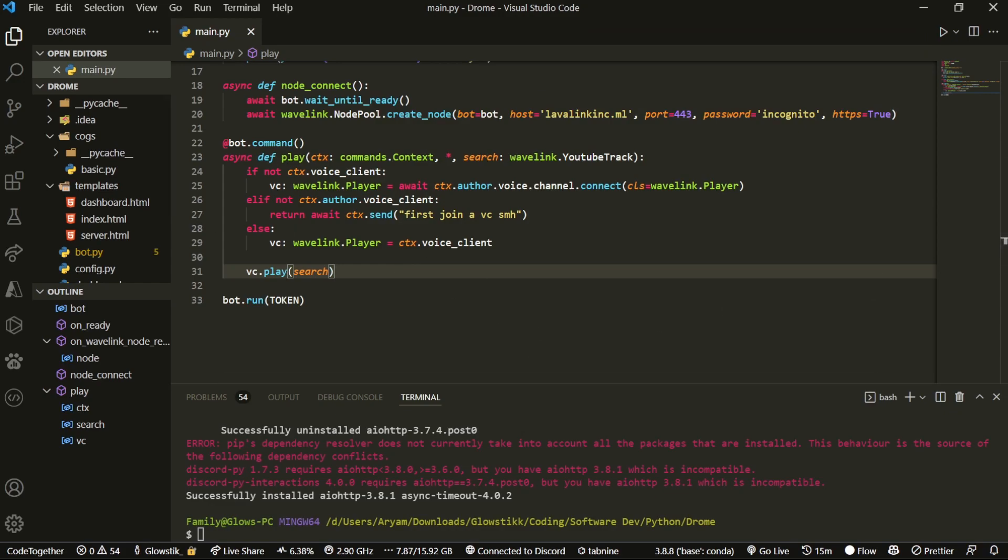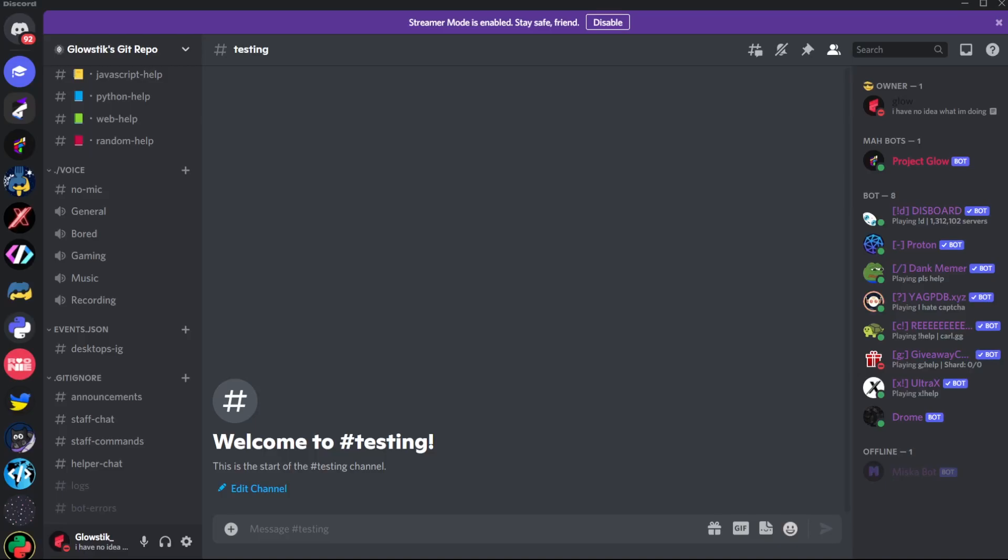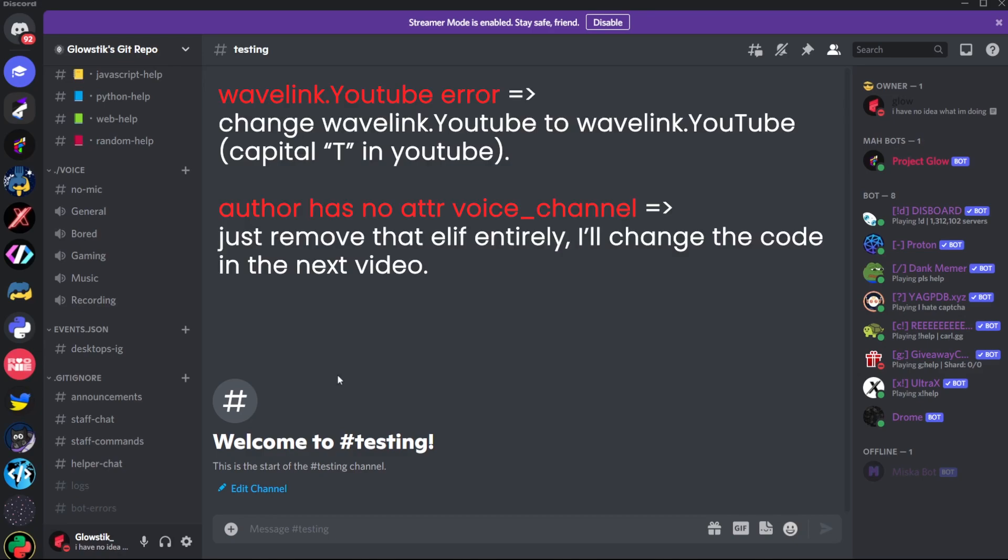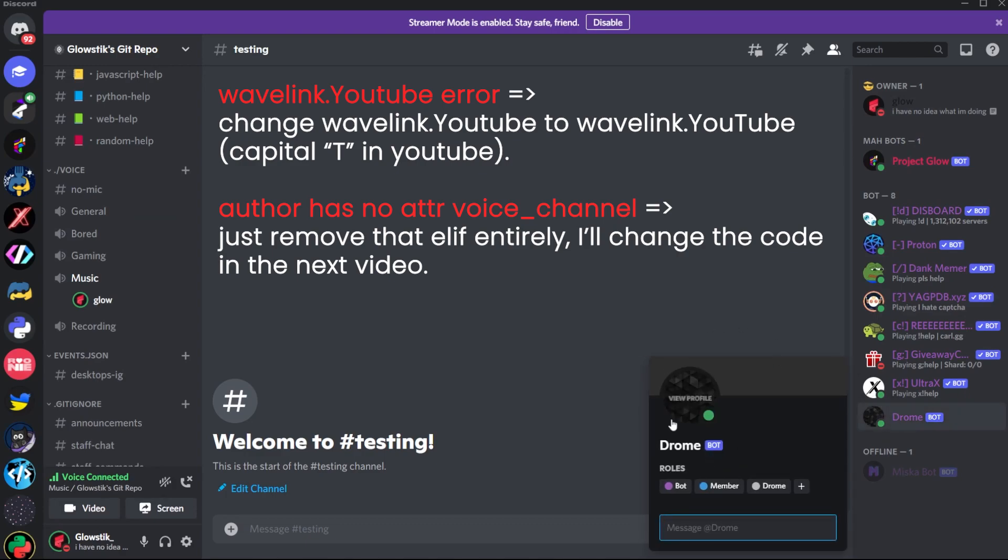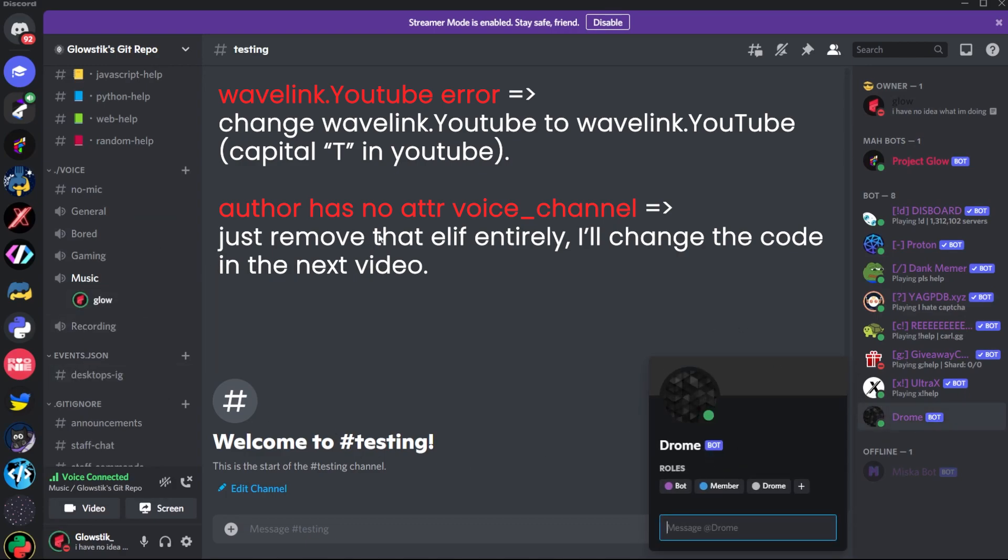Now what we're going to do is run it in Discord. Here we are in my Discord client. If you've encountered them, you might see two errors up on screen. There will be fixes to them also up on screen in case you've encountered them. It's one with the YouTube - I forgot to capitalize a T - and one with an await statement. But anyways.